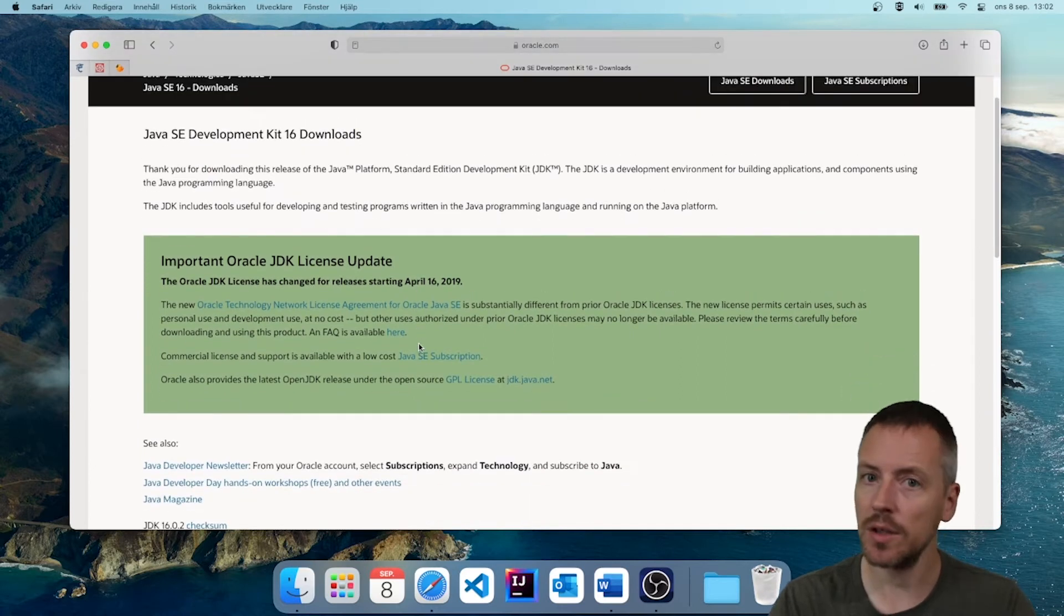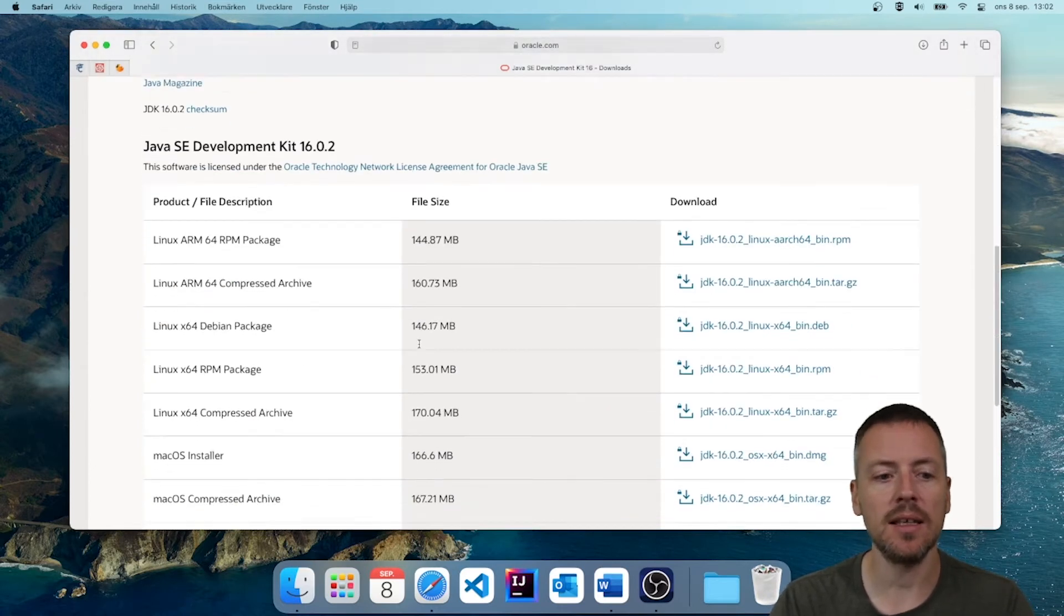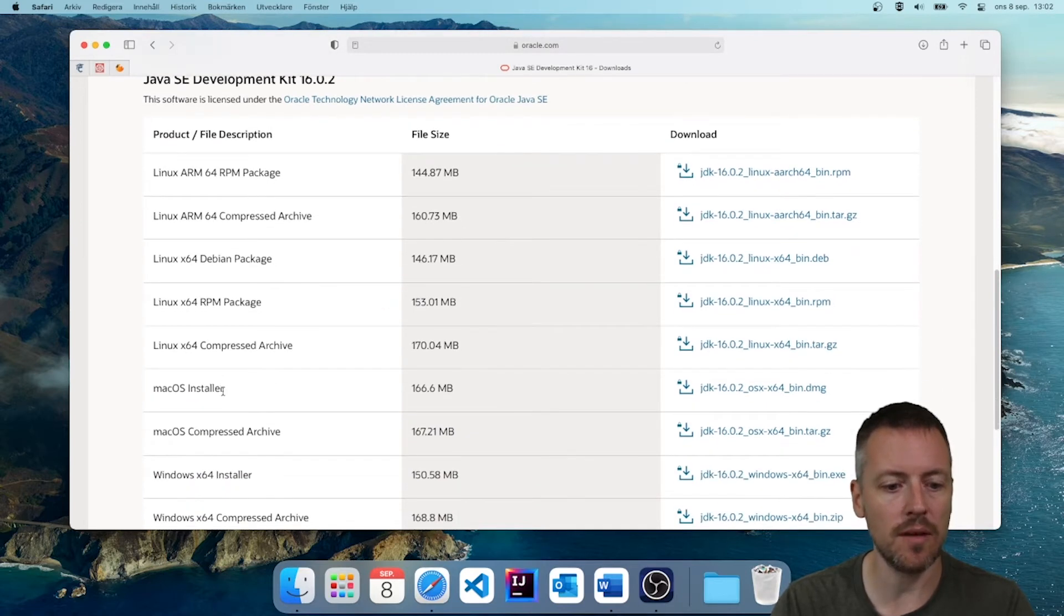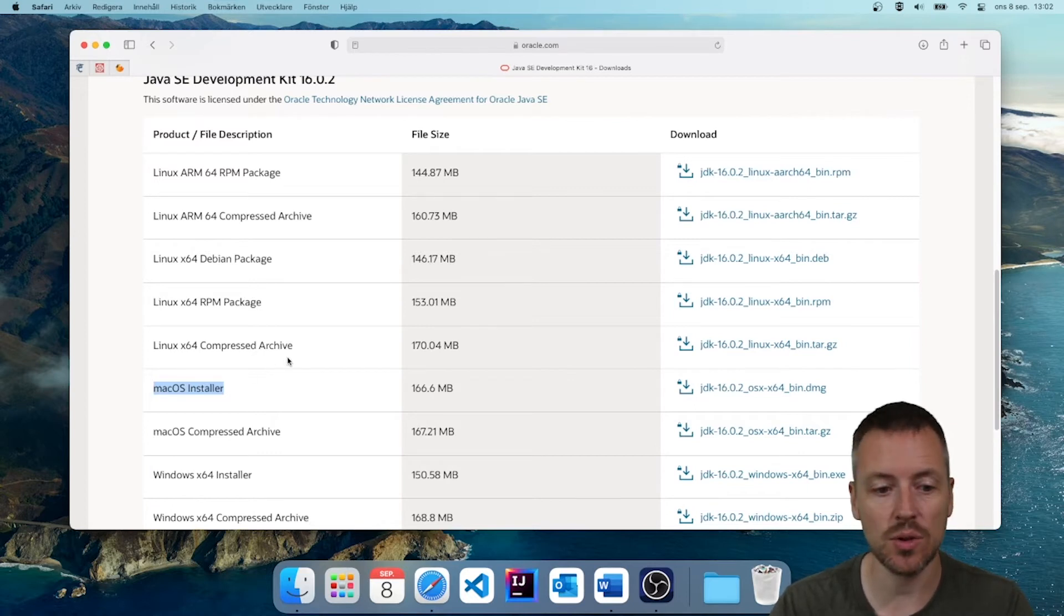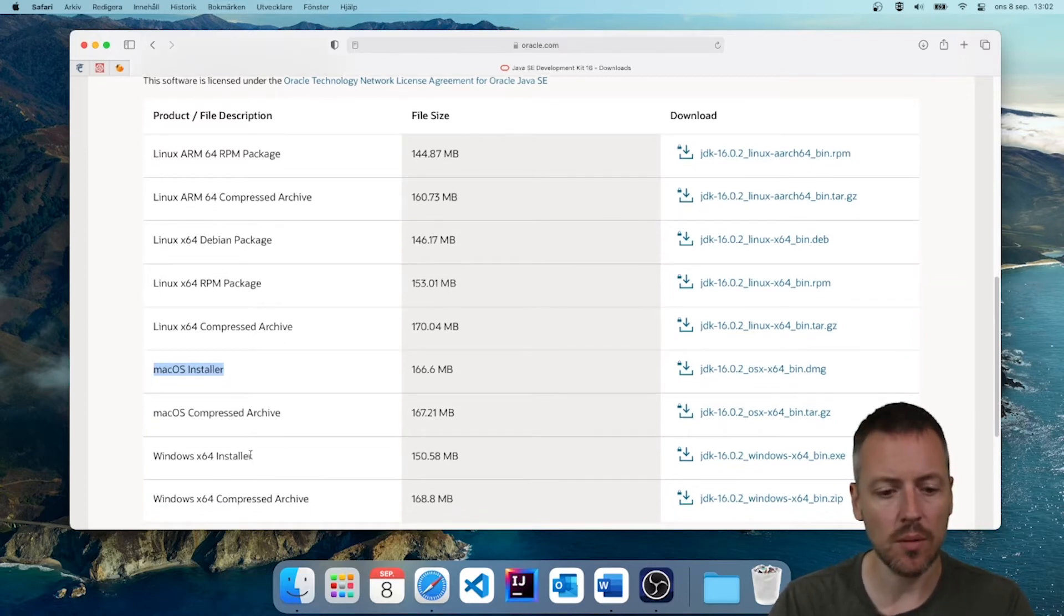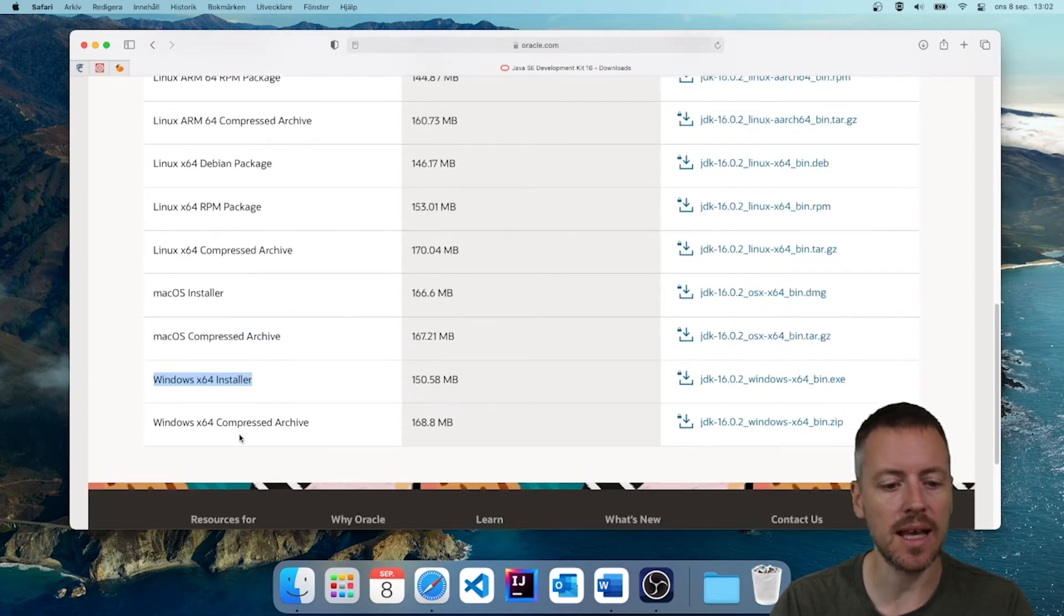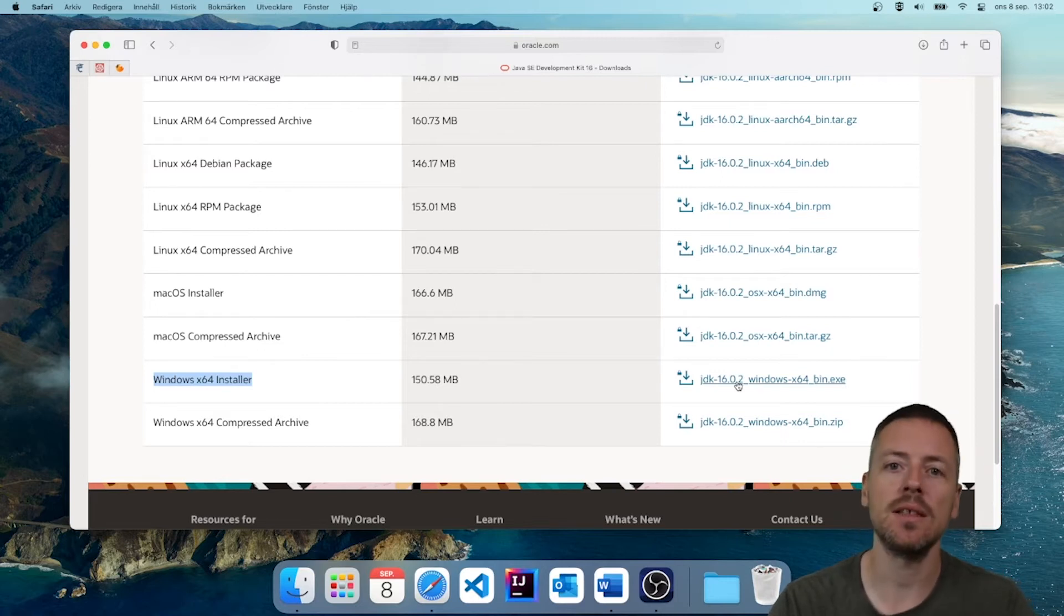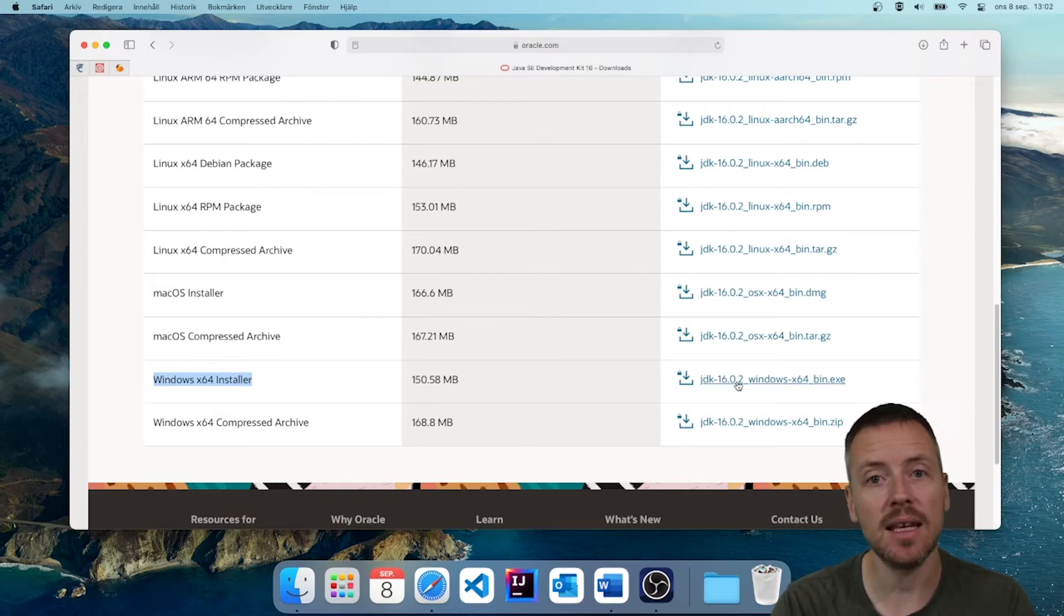And here on this page, you will find the download for different platforms. So for example, if you have Mac OS, this is the one that you should download. But I think most of you want the Windows installer, and that is this one here. So what you need to do is go over and download this file. And when it's finished downloading, run it and install Java.